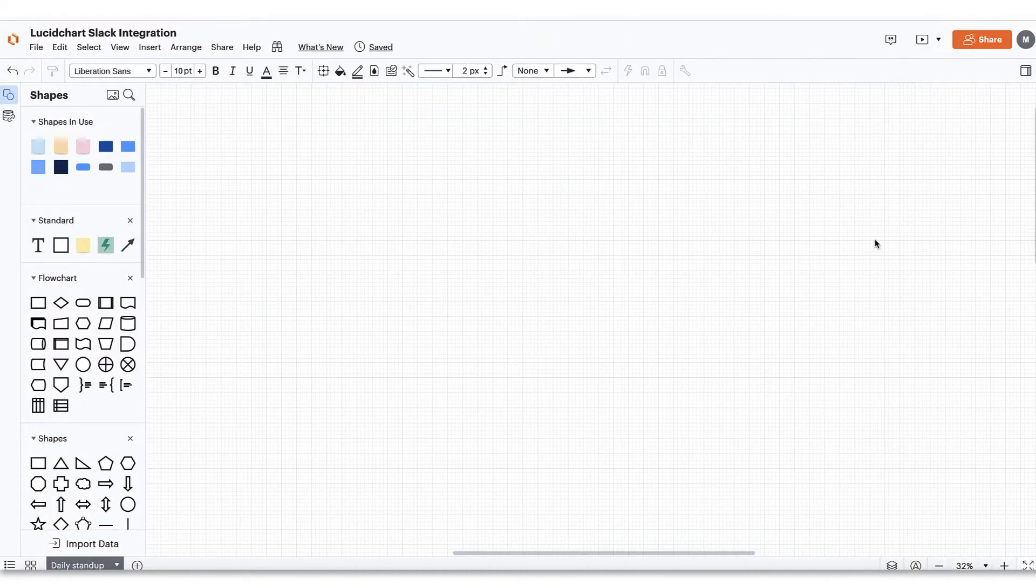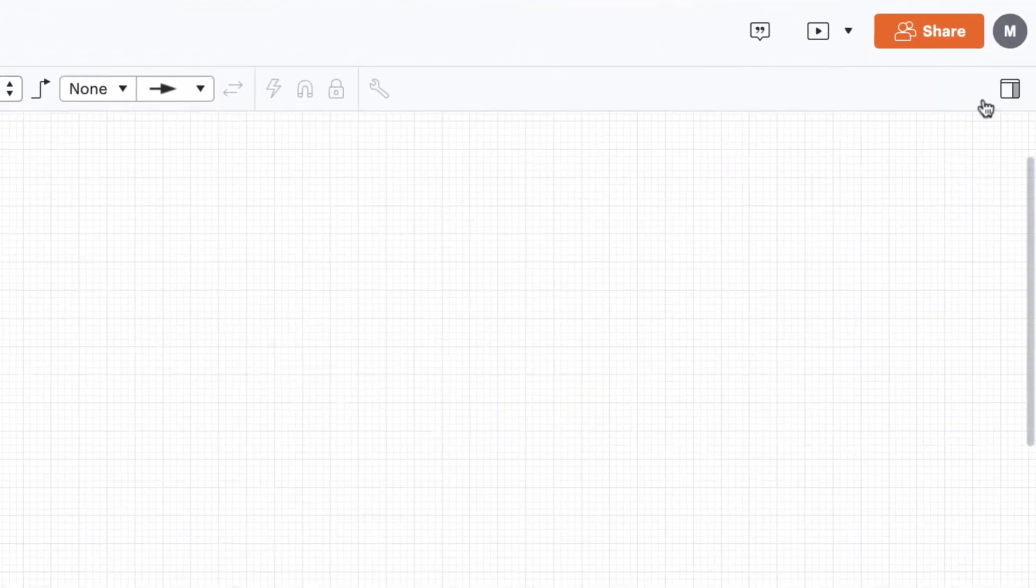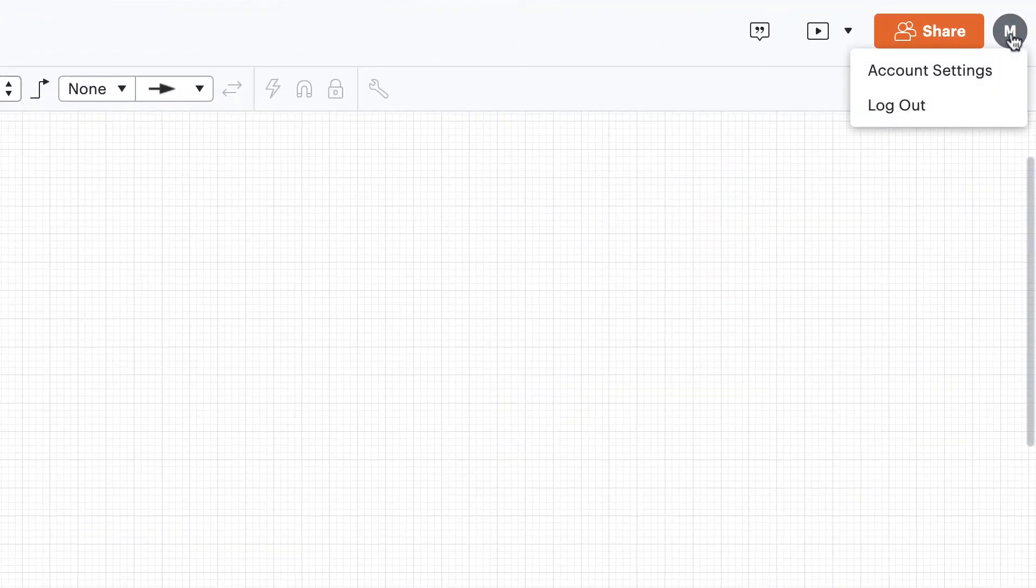Okay, so once you're logged in, click on your avatar icon in the top right corner of the workspace and select Account Settings.